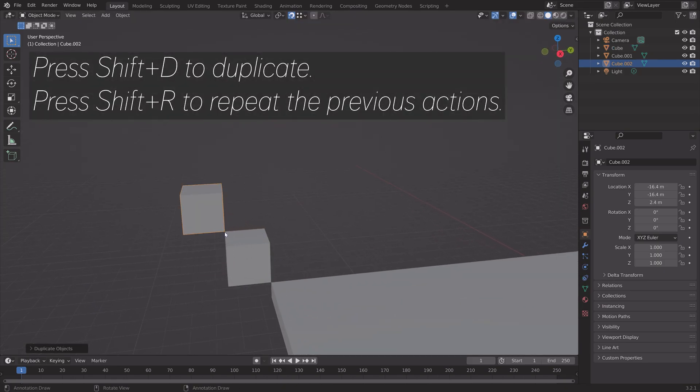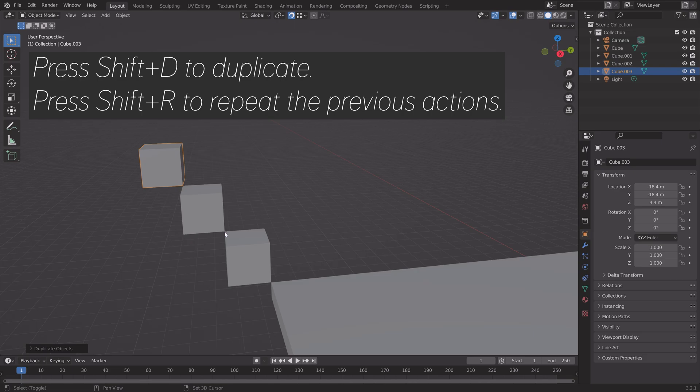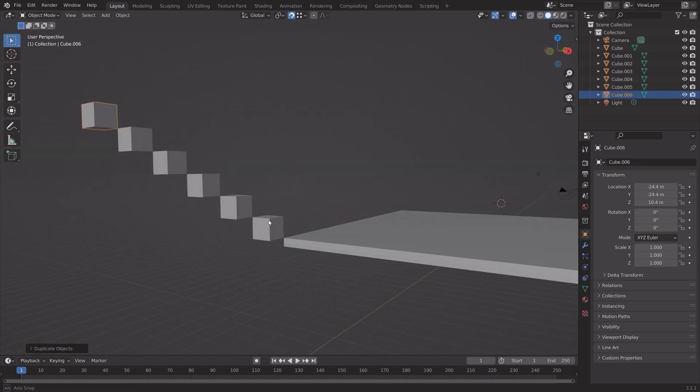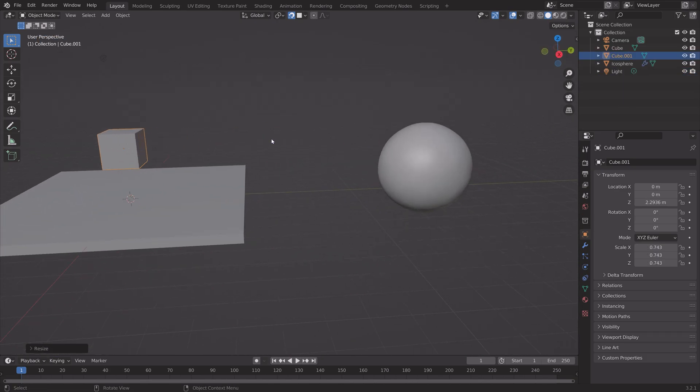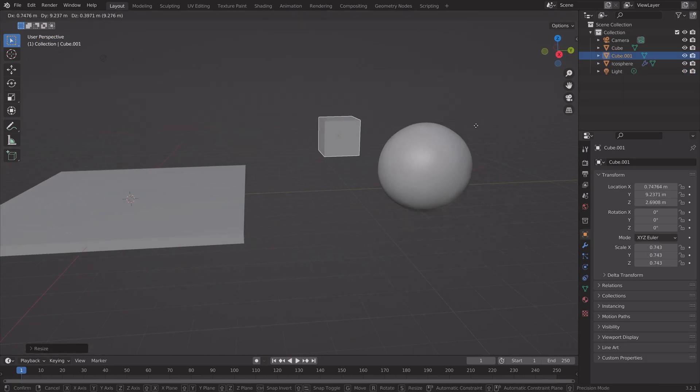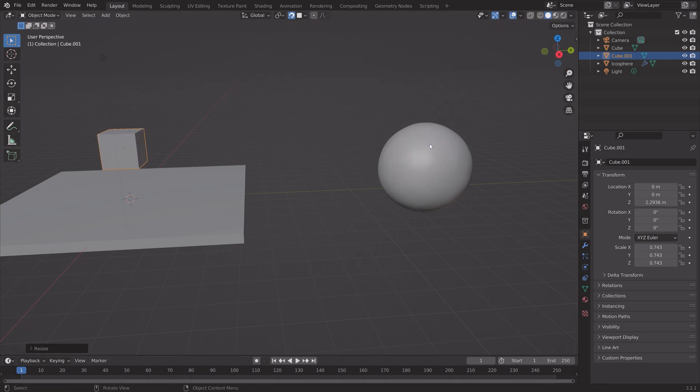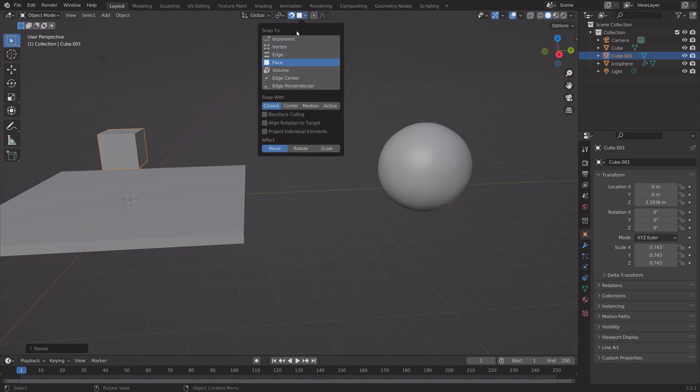You can press Shift+E for example and do the same multiple times by pressing Shift+R to repeat the previous actions. Now if you want the object to fit the other object, you can also align rotation to target.